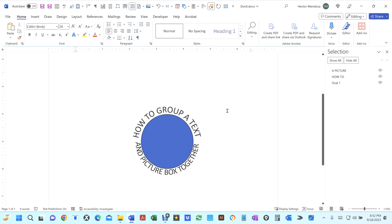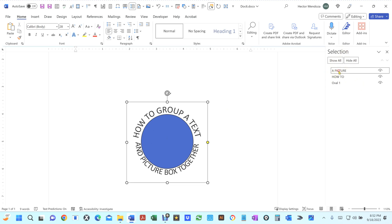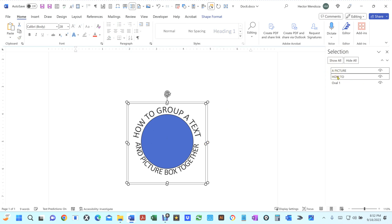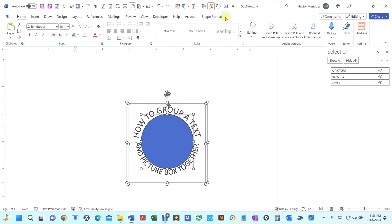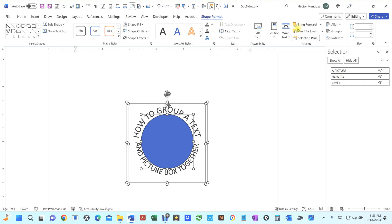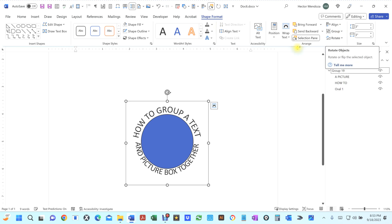Now let's say I want to group everything together. Clicking 'Select All' doesn't select them for grouping — it just shows them all here. Instead, click on the picture first, hold your Ctrl key, and select the next one. Now you can see two selections. Click the oval while still holding Ctrl — now you see three items selected. At that point, go to Shape Format, go to Group, click Group, and when you see them all in one bounding box, you know they're grouped.